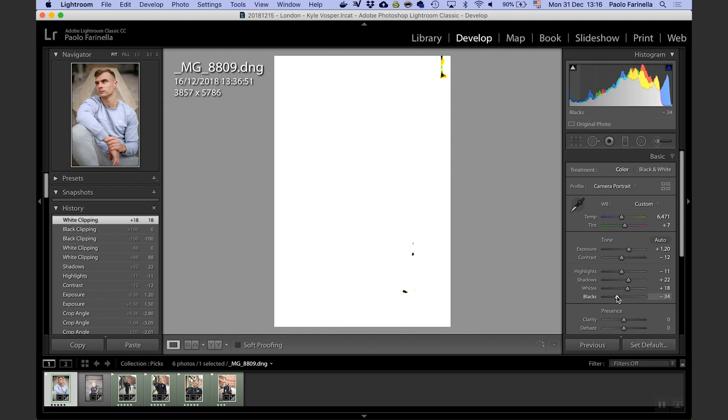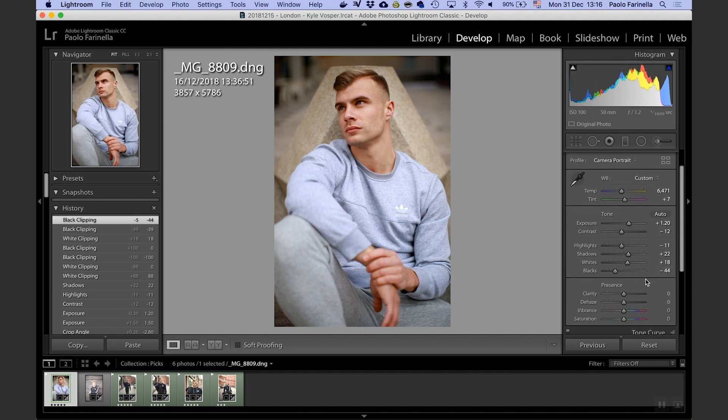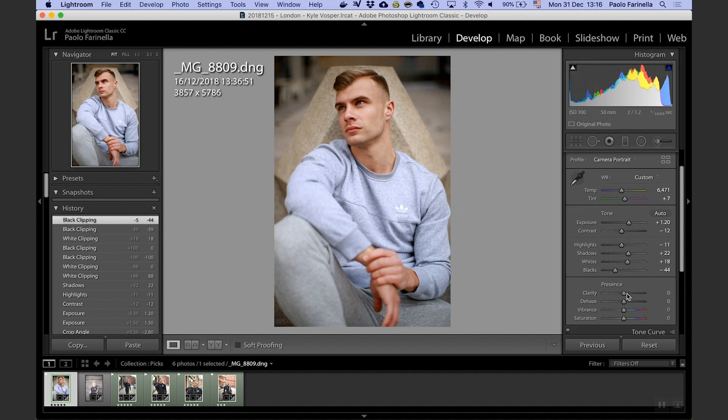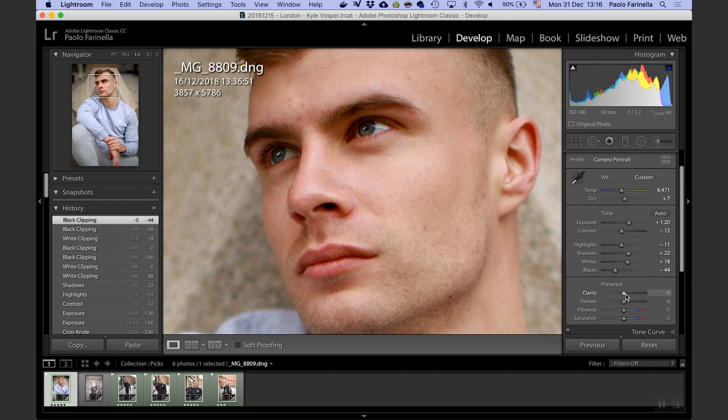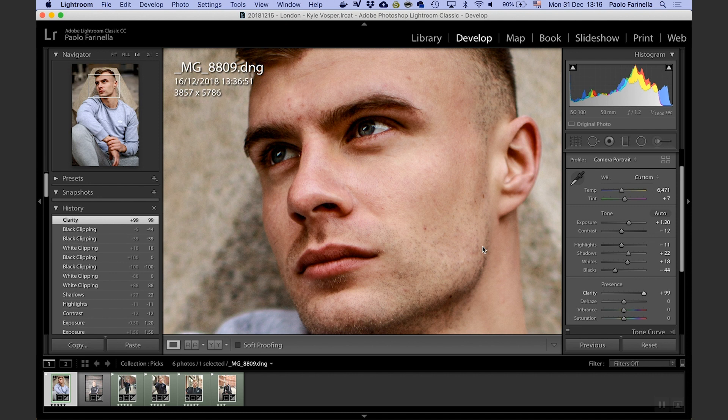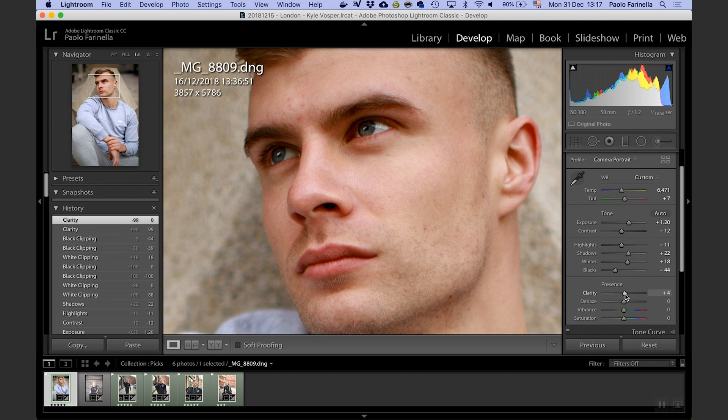Now clarity, I don't really want to push clarity because otherwise, and I'm going to exaggerate so you can clearly see what's happening, the skin of the model gets very weird and I really need to do some heavy lifting in Photoshop and I don't want to do that. So I'm just going to increase clarity a touch, maybe five points, four points, it's fine.